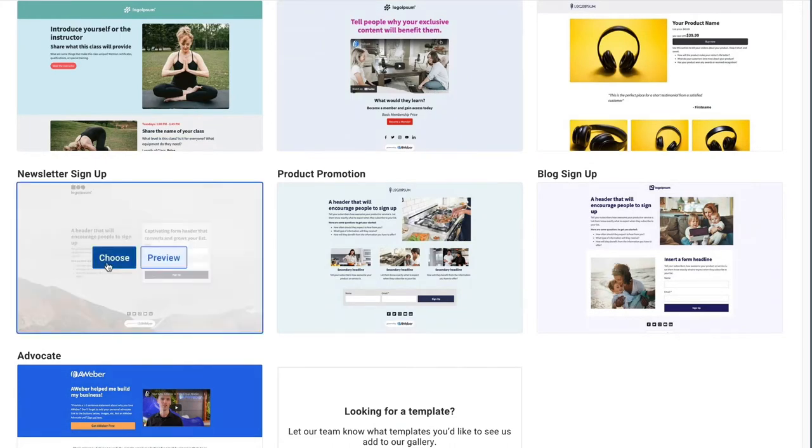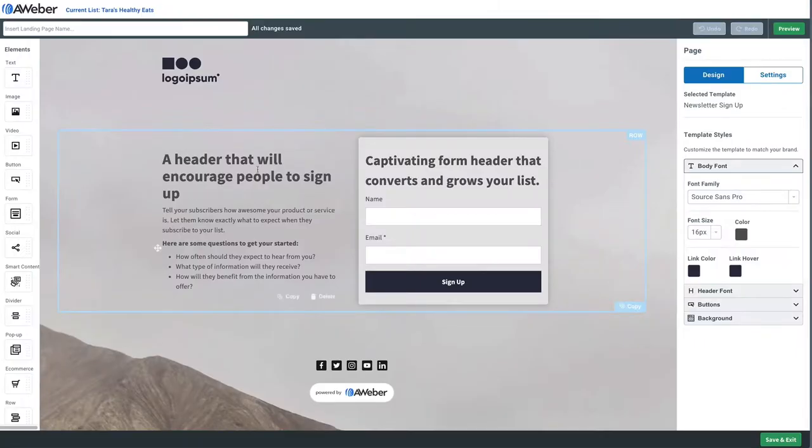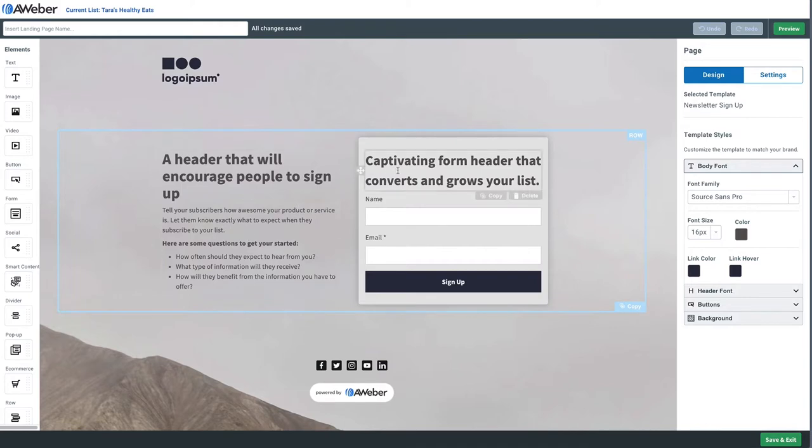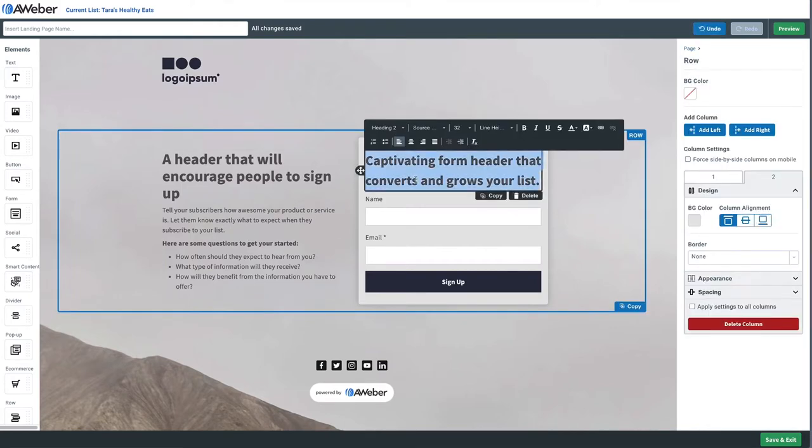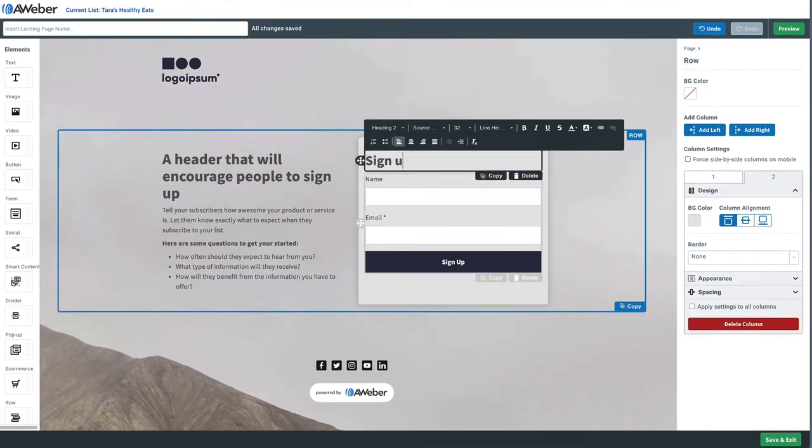Now, of course, you're going to want to edit this text to match the content for your course. But real quick, I'm just going to edit the text above the form that says sign up for our course.